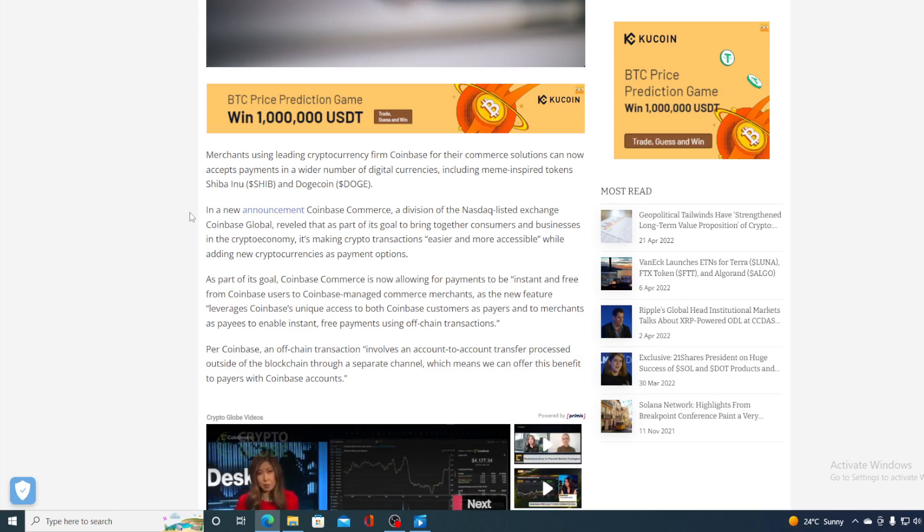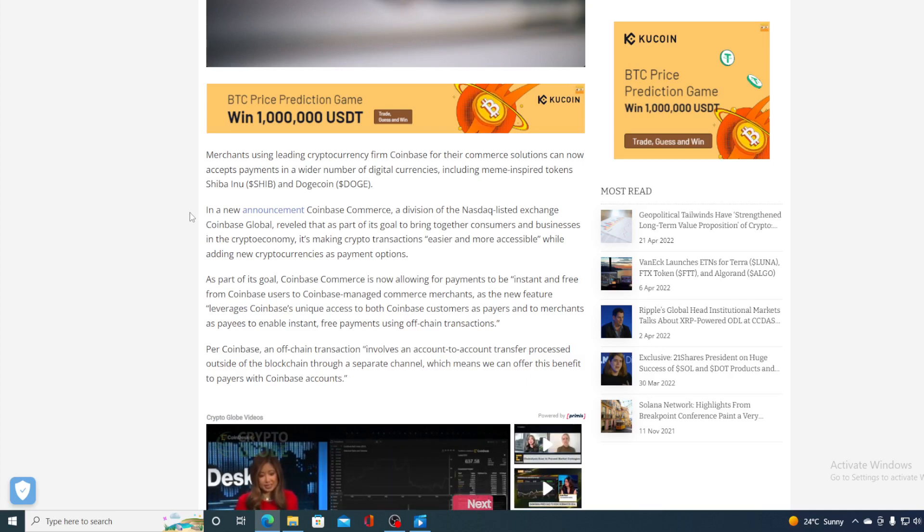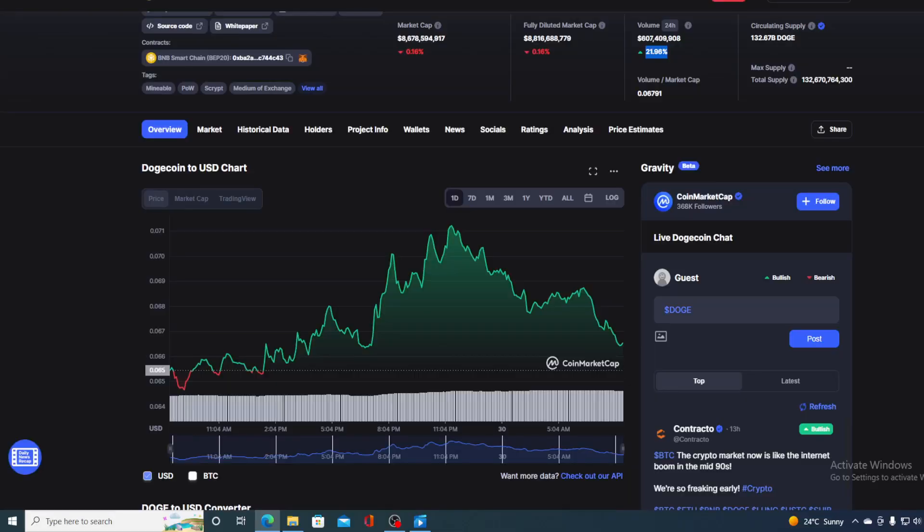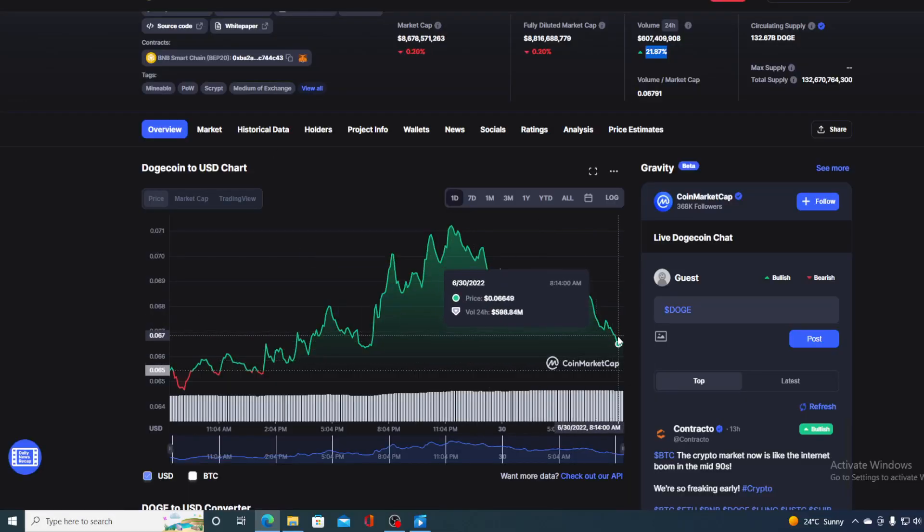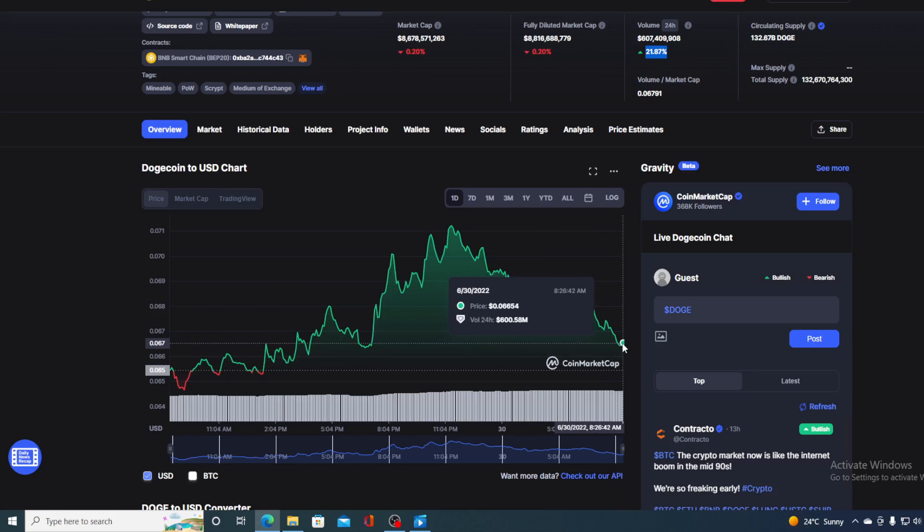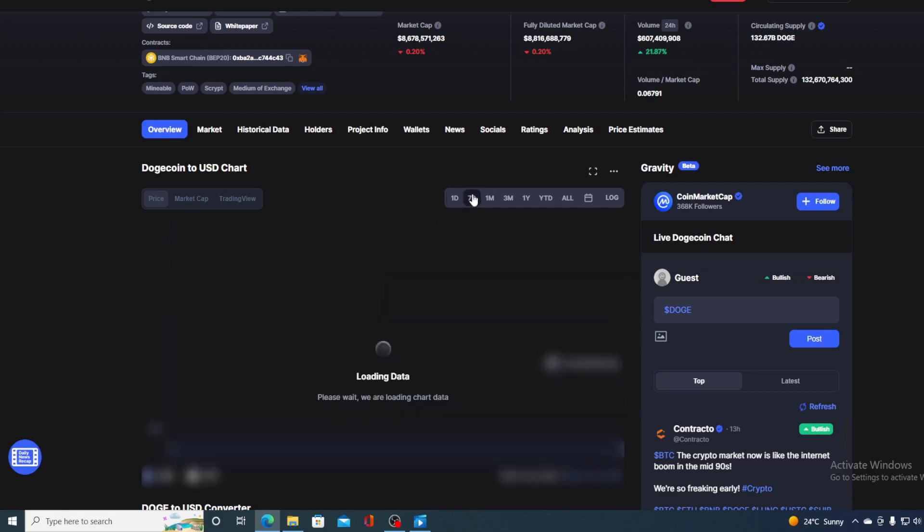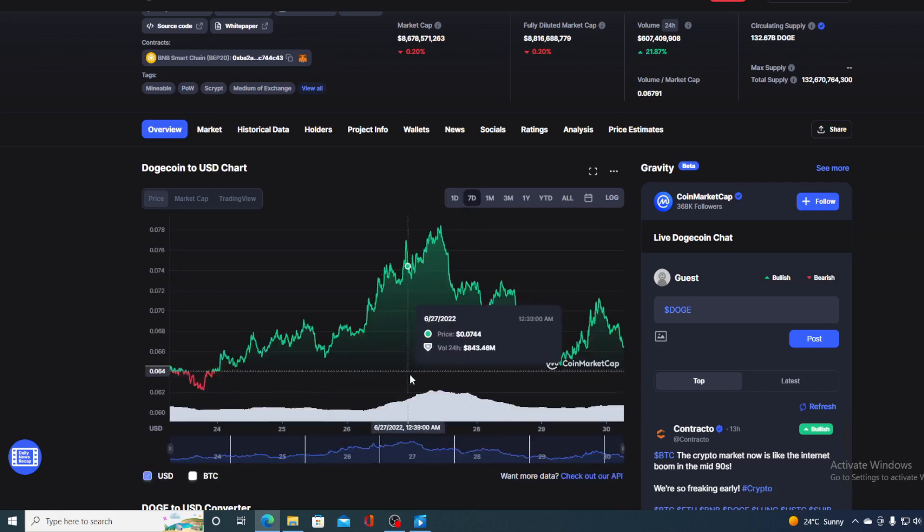So you can imagine what that is doing to the future price of Dogecoin. And is Dogecoin a good investment right now? If you still did not make up your own mind and made a conclusion about it, let me tell you, it's not a good investment. It's actually an awesome investment,